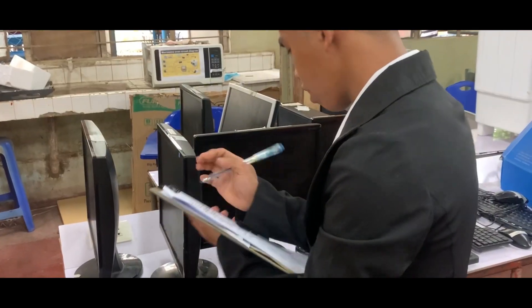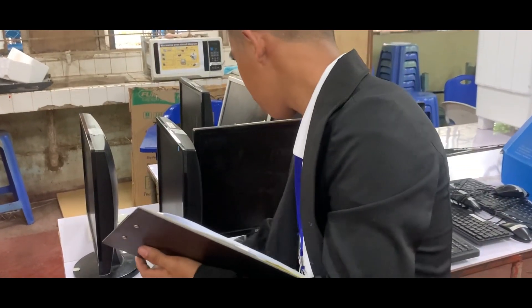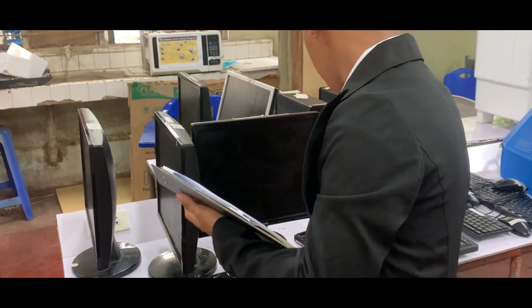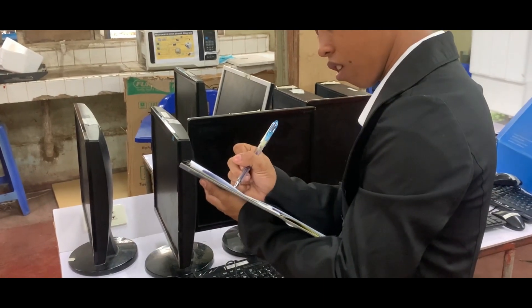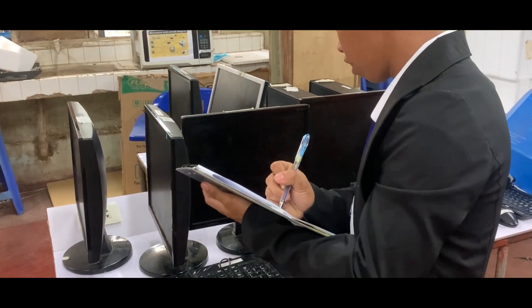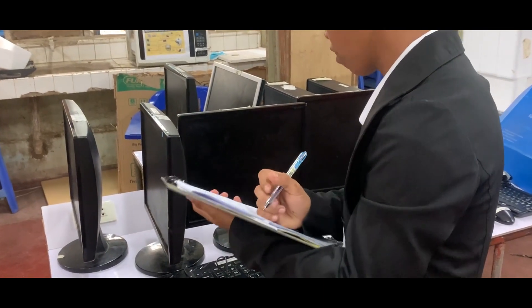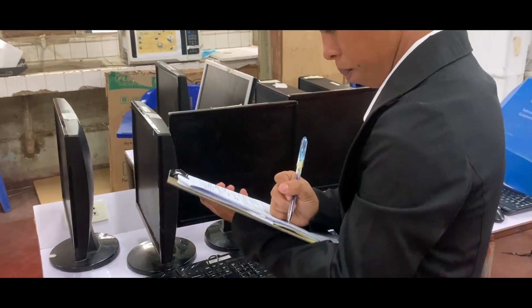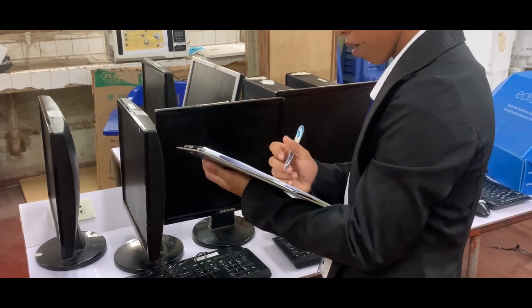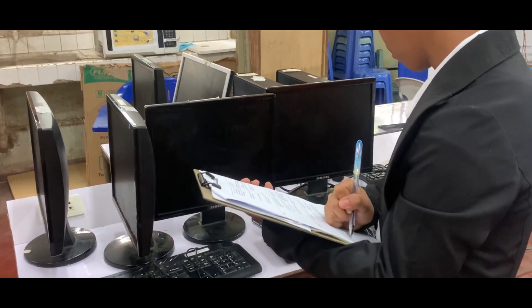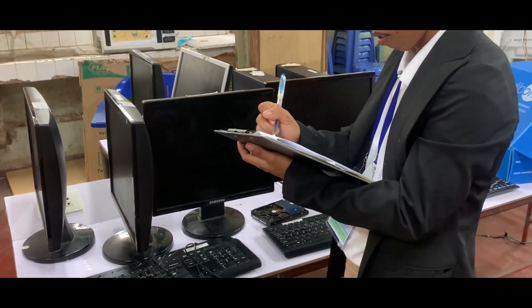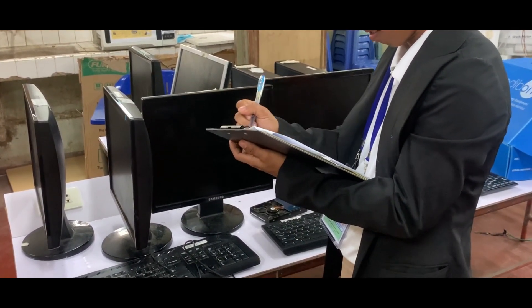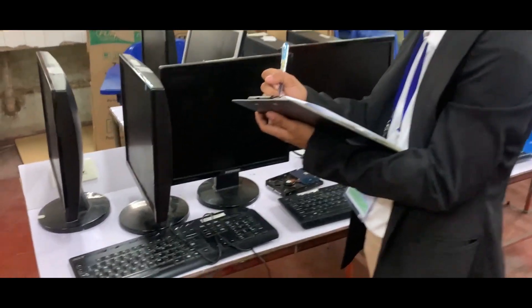An assessor must have a checklist of tools, equipment, and facilities on hand to help the assessor monitor the availability and completeness of the tools, equipment, and facilities, which is available in the assessor's guide.